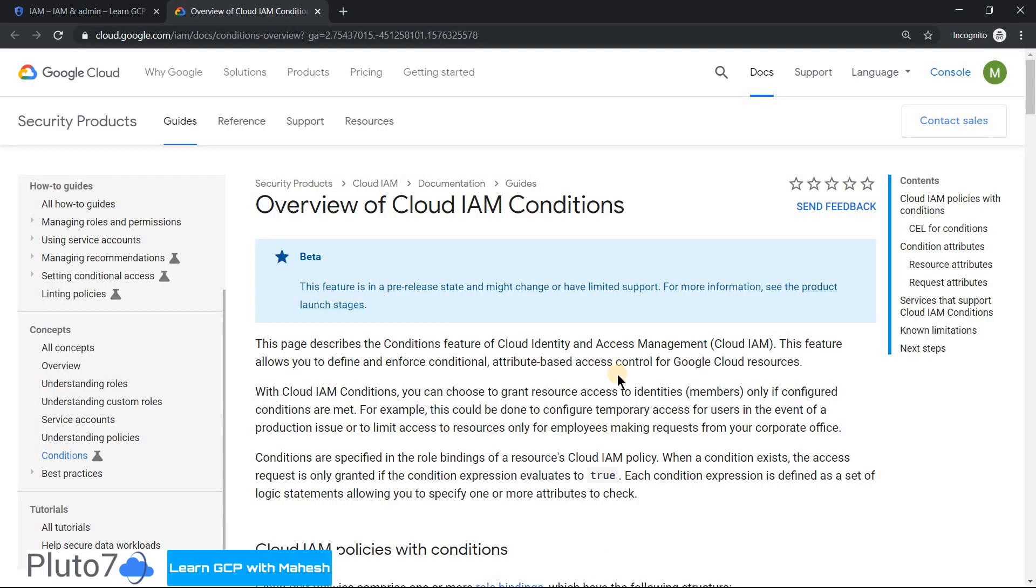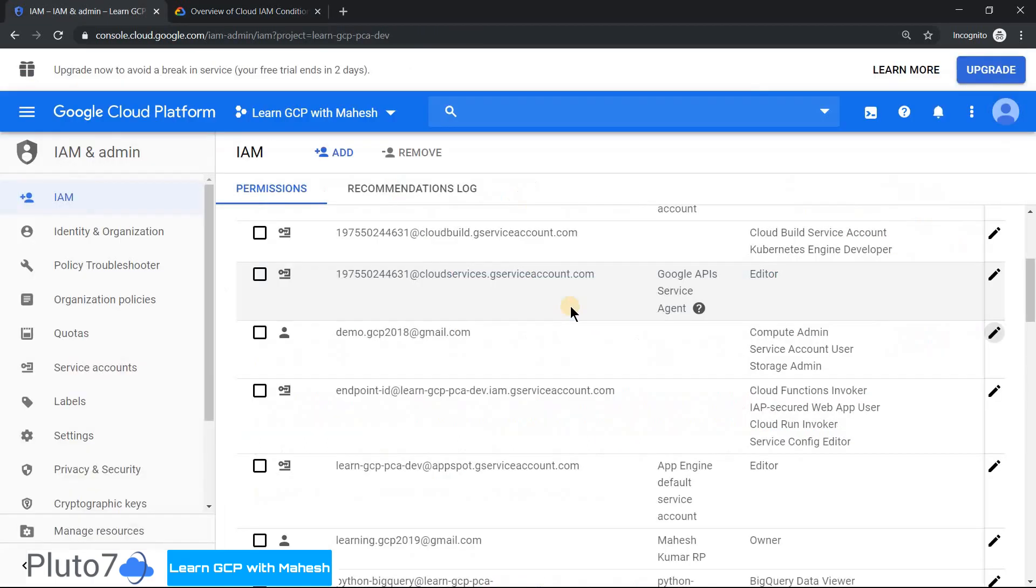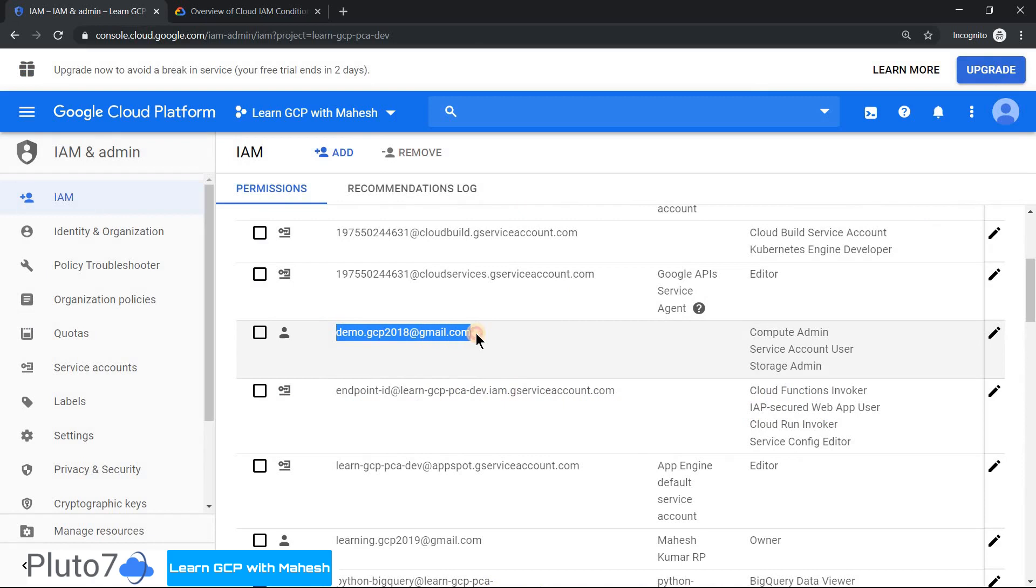Today the solution would be based on a beta function called Cloud IAM condition, which will help us achieve the exact requirement. For simplicity, let's assume the employee doing all unusual activities during the weekend is the demo.gcp2018 user, and this user has compute admin, storage admin, and service account user roles.